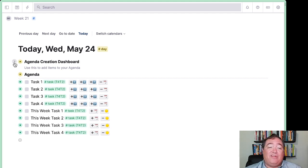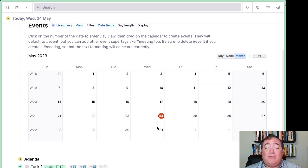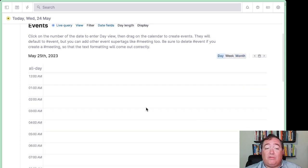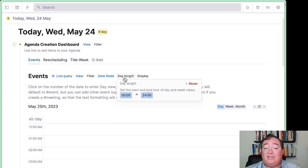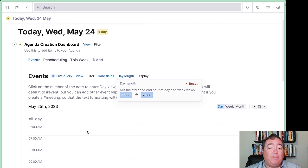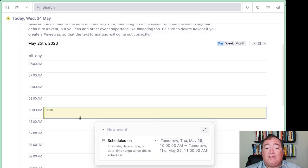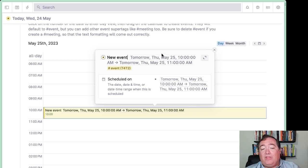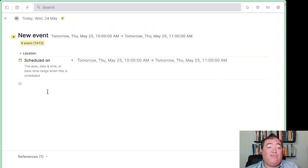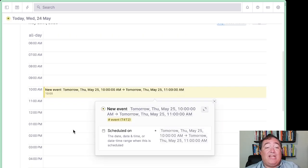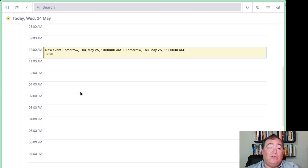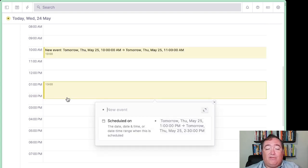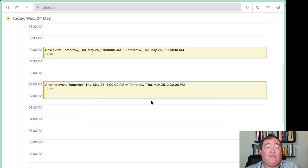With all of those set, let's hop over to the agenda creation dashboard. We've got our events here. Let me start by clicking on tomorrow, since that's what we're wanting to schedule. If you want to adjust the day length, you can make it so your day goes from 6 a.m. to 8 p.m. We can schedule events here — there's a new event. They'll automatically arrive on the calendar and be connected with their scheduled-on dates. You can add a location or more information. We'll extend this event super tag with meetings in a later module. We'll put another event here, and now those are both on the calendar.